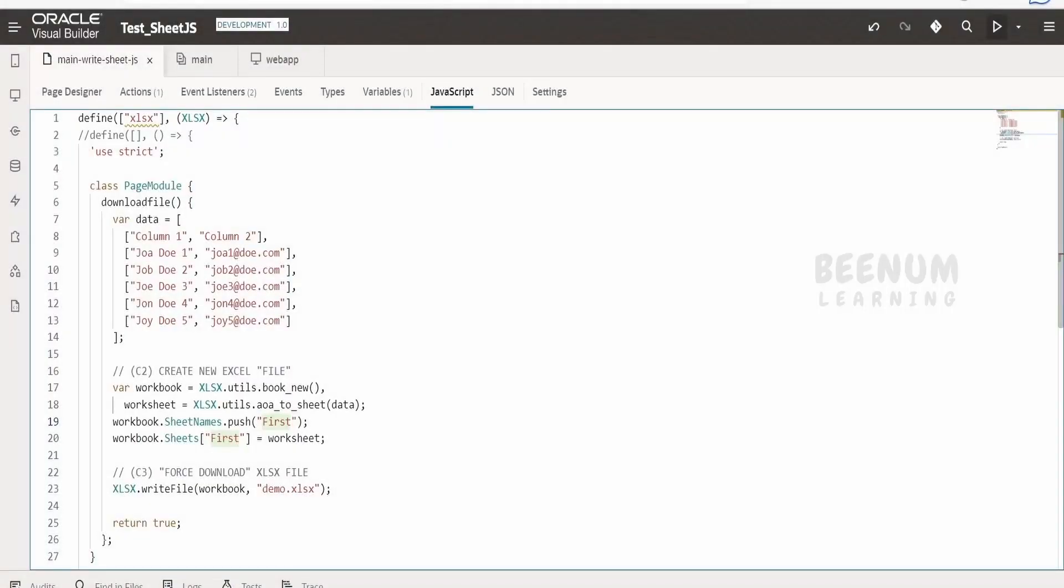Like this, we can make use of sheet.js library in Visual Builder application to create or generate .xlsx files. At the time of recording this class, we don't have native support for generating .xlsx files in Visual Builder application. You have to go for external libraries. Popular ones are sheet.js and excel.js libraries.